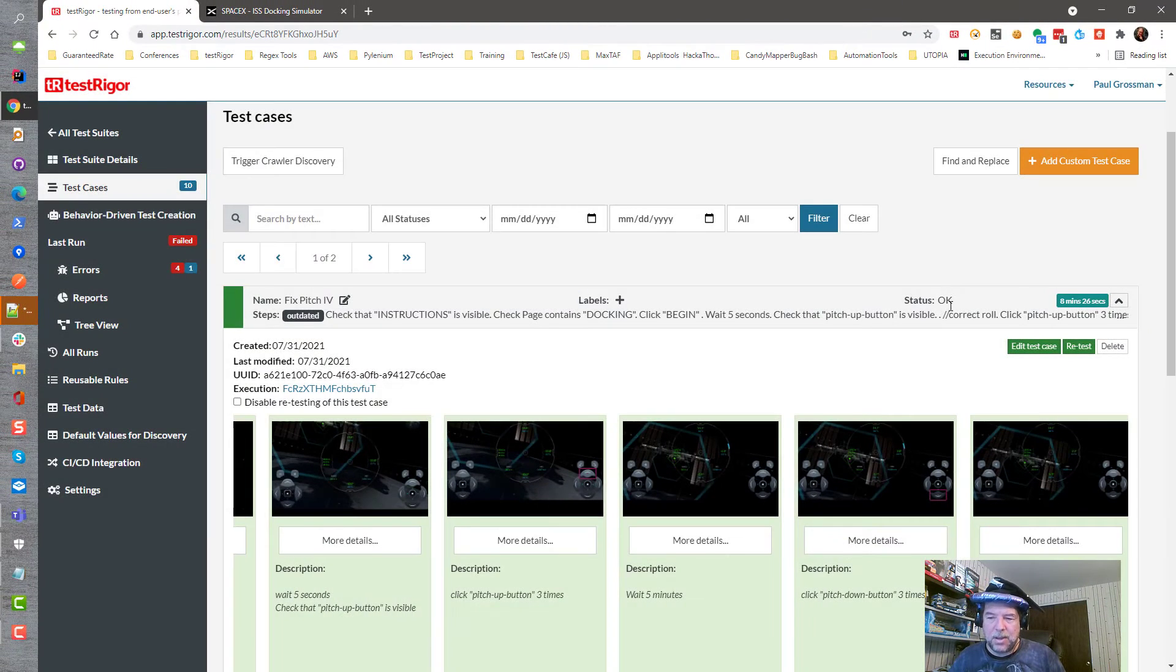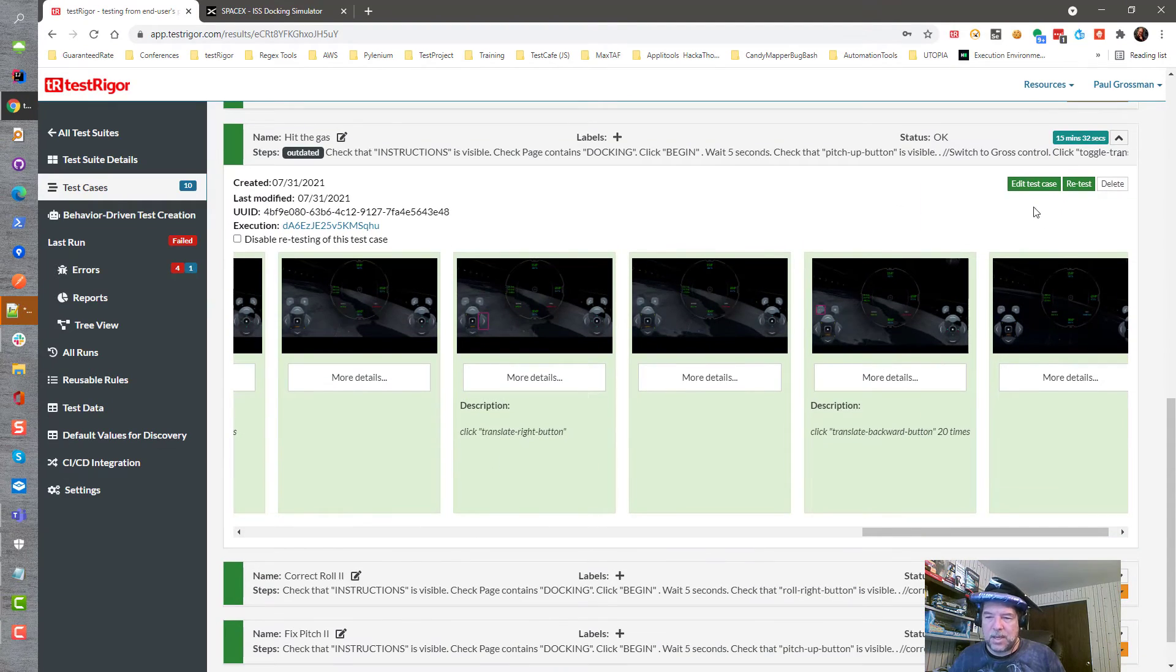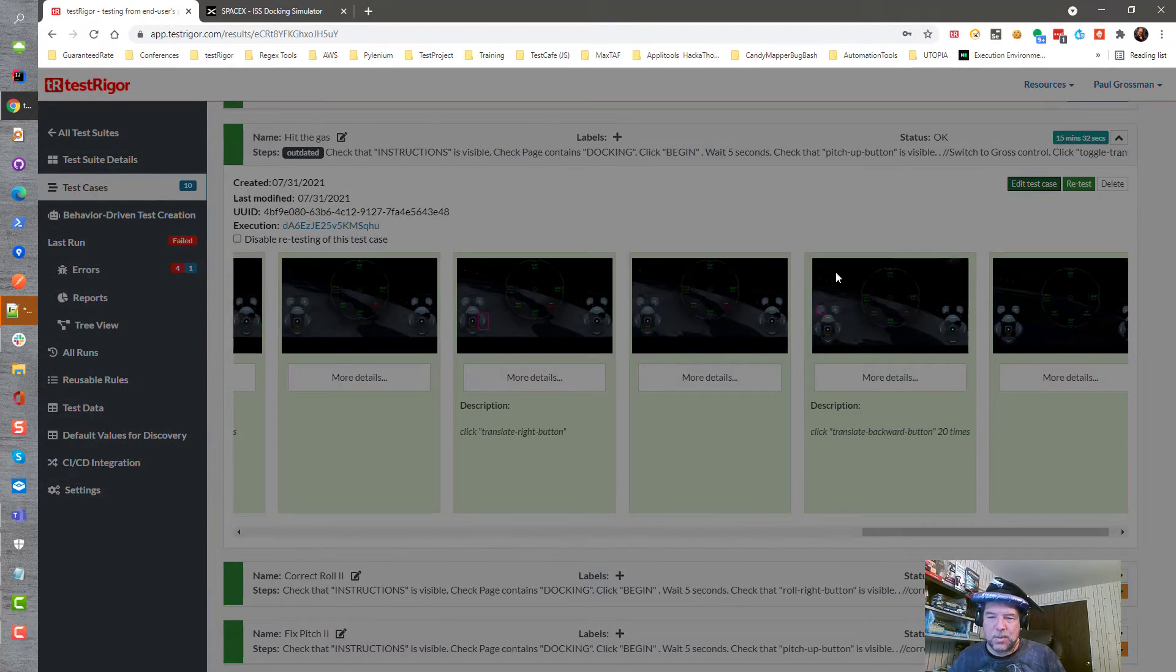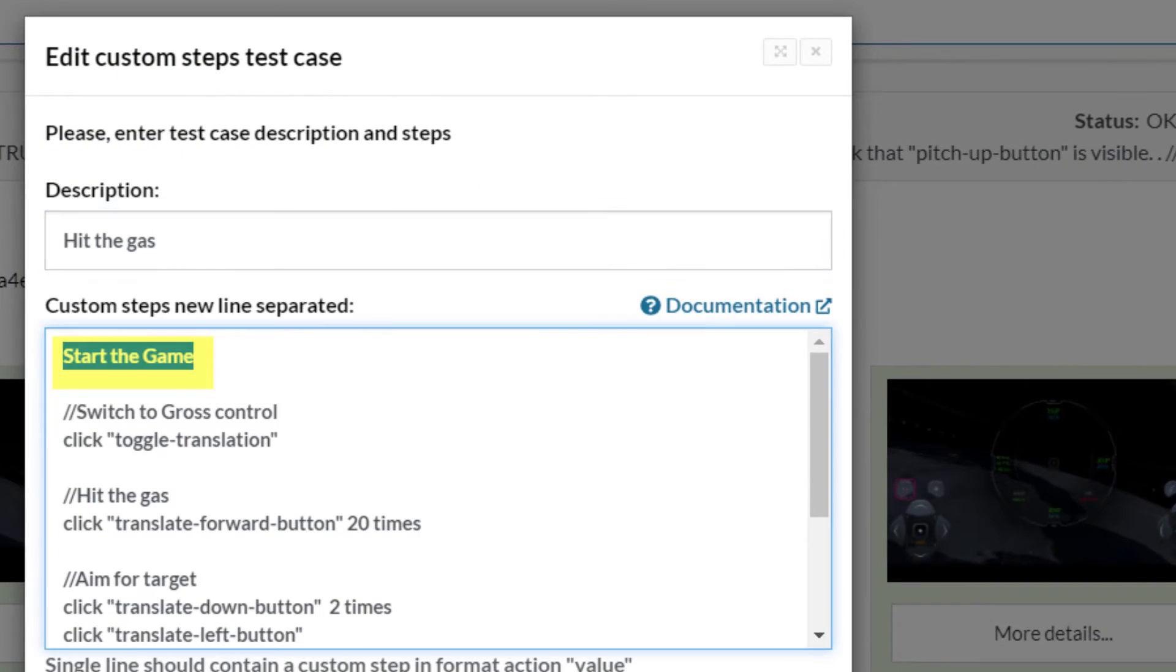And not only is that one replaced, but if I go over here and edit this one as well, 'start the game' is also the shortcut reusable rule that's being used.